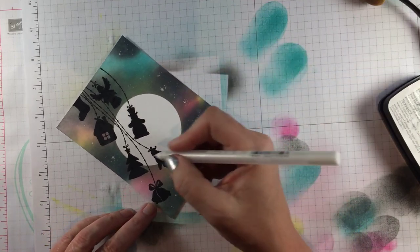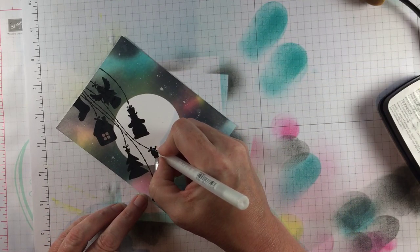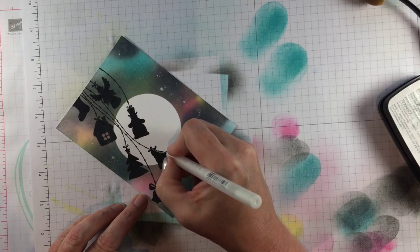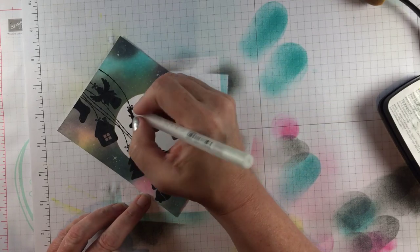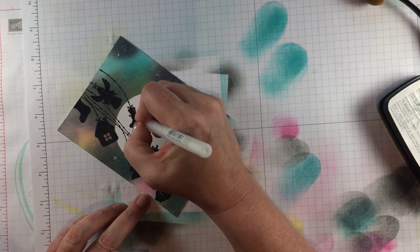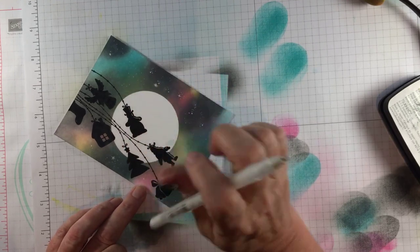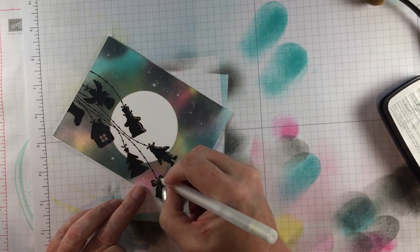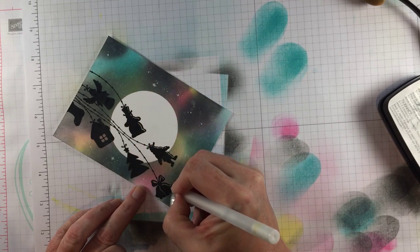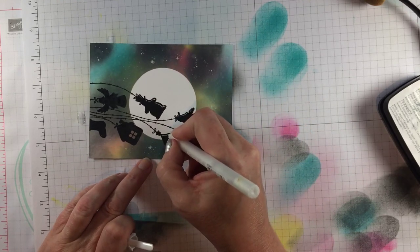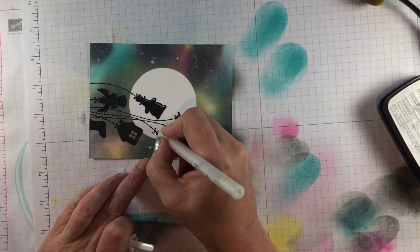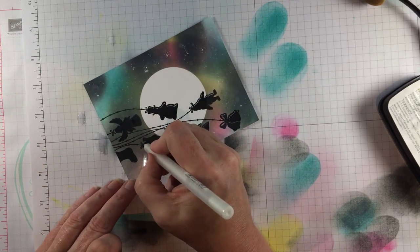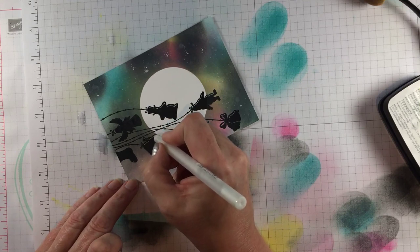So now I'll add highlights even though the moon isn't technically shining on these Christmas lights we have to remember this is a card and it doesn't matter so draw highlights. No one is going to give you a physics test after you make a handmade card or if they do you should get them out of your life because you don't need that kind of negativity. So I will highlight the right side of each of these images just to give them some dimension and some interest. I think it makes it look really cute and three-dimensional.